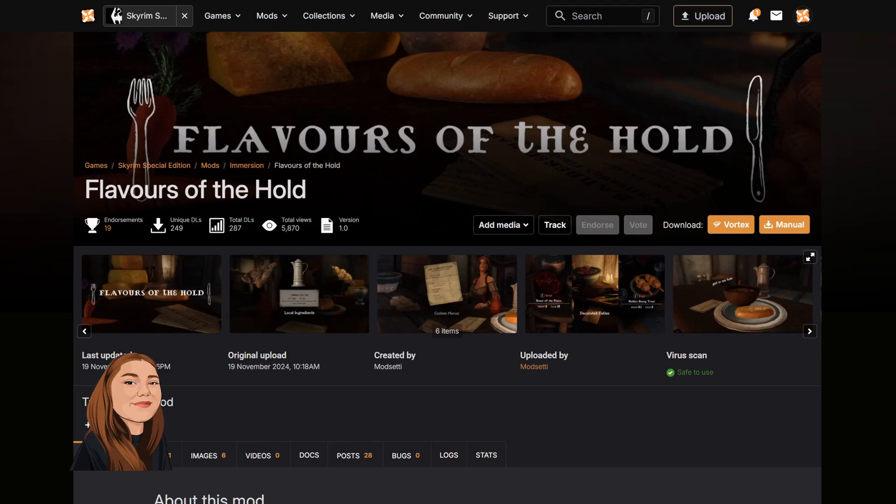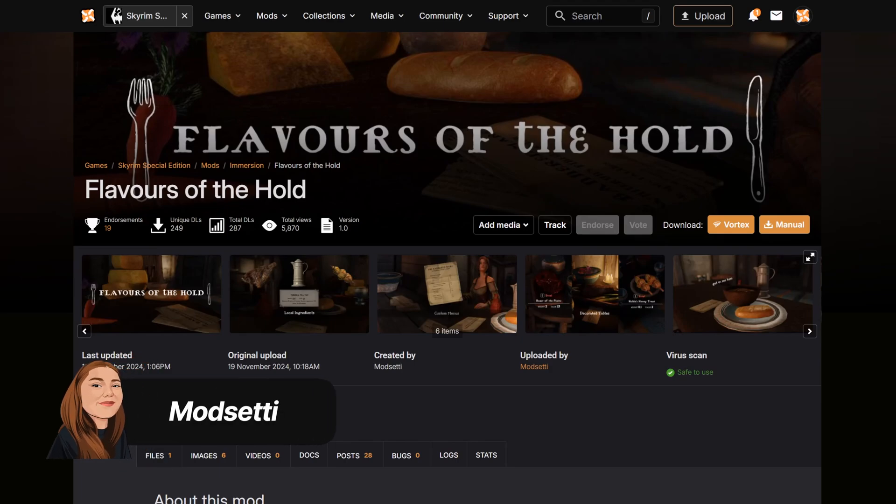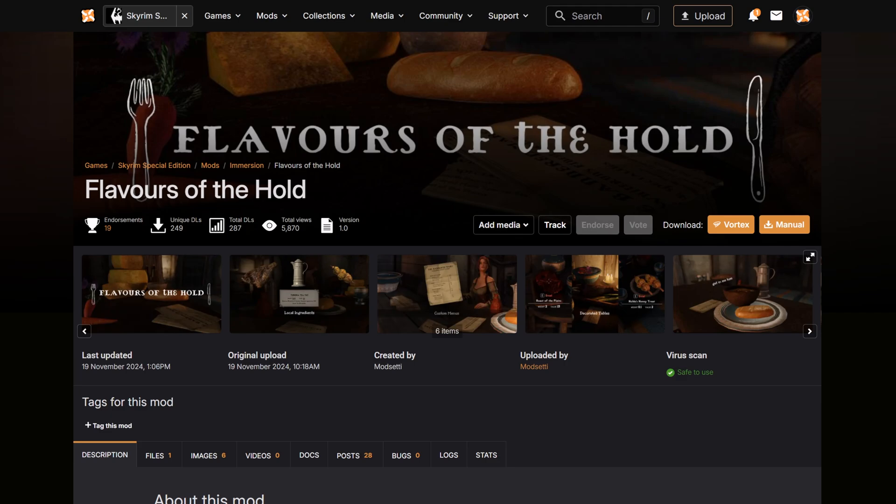Now you've picked the mod you want to download, checked all of its requirements and read the description, it's time to install.